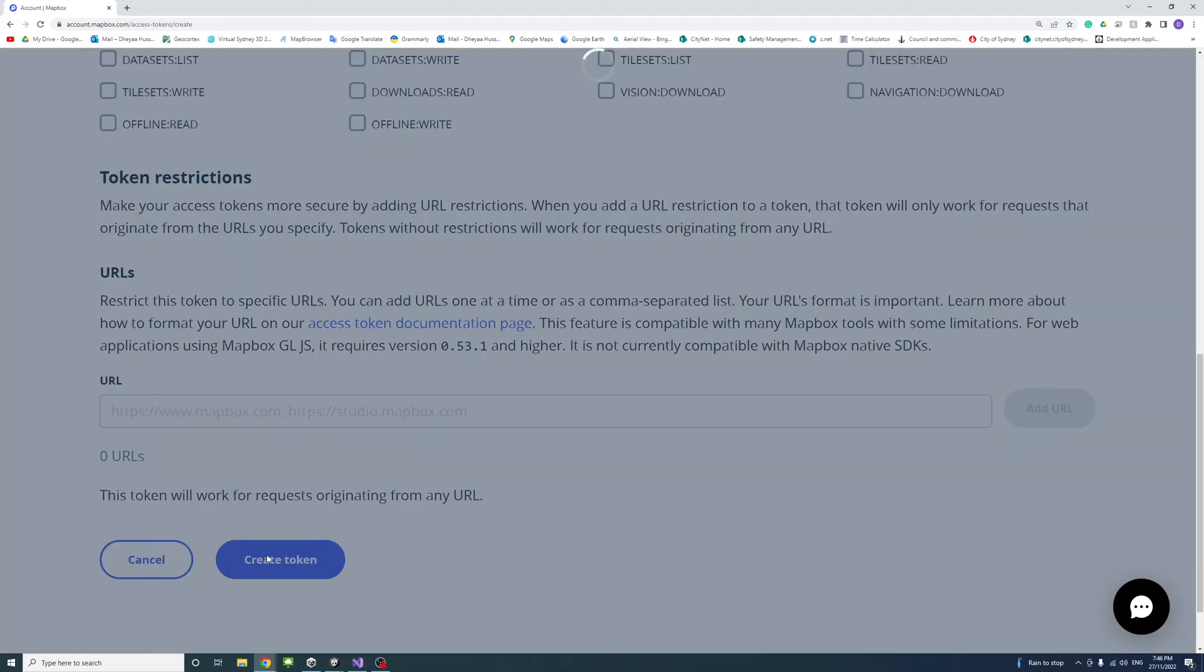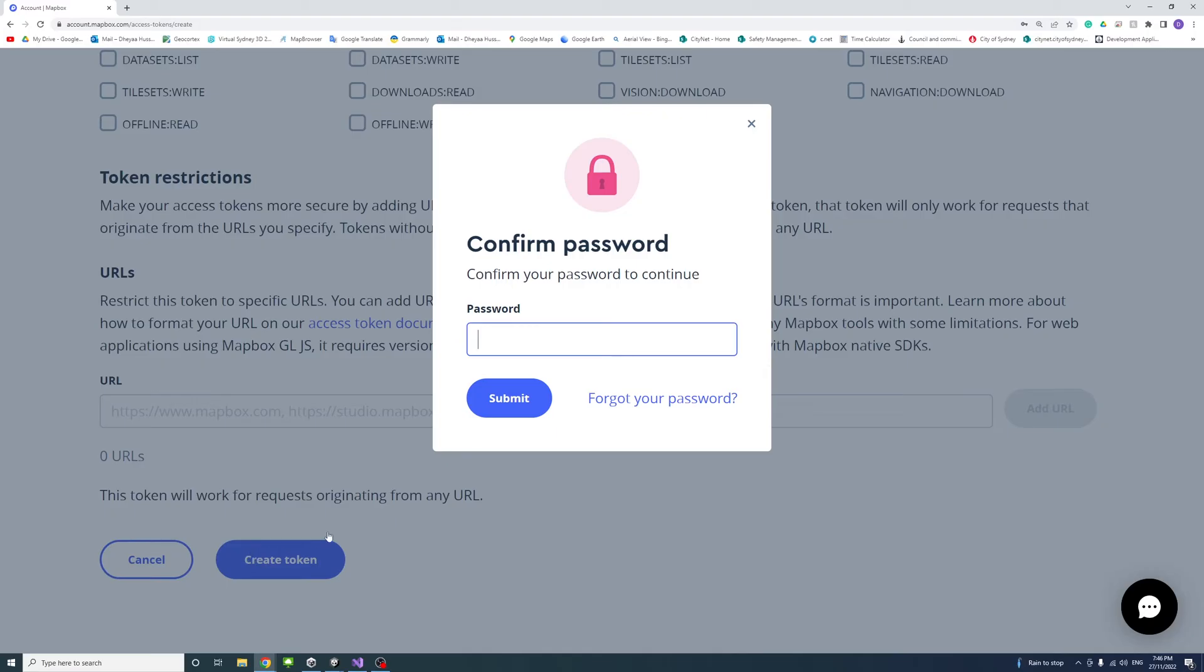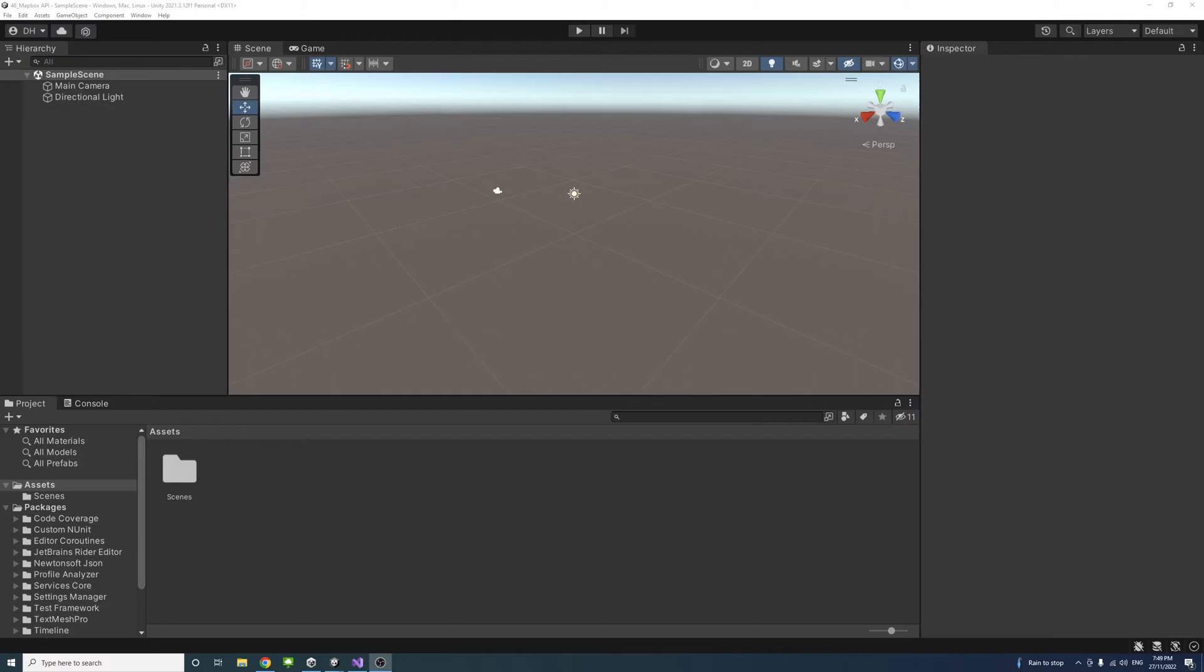The new token will be created. You'll need to enter your password to confirm and validate the request, and then a new token will be created. That token will be needed later in Unity to make the API request work.